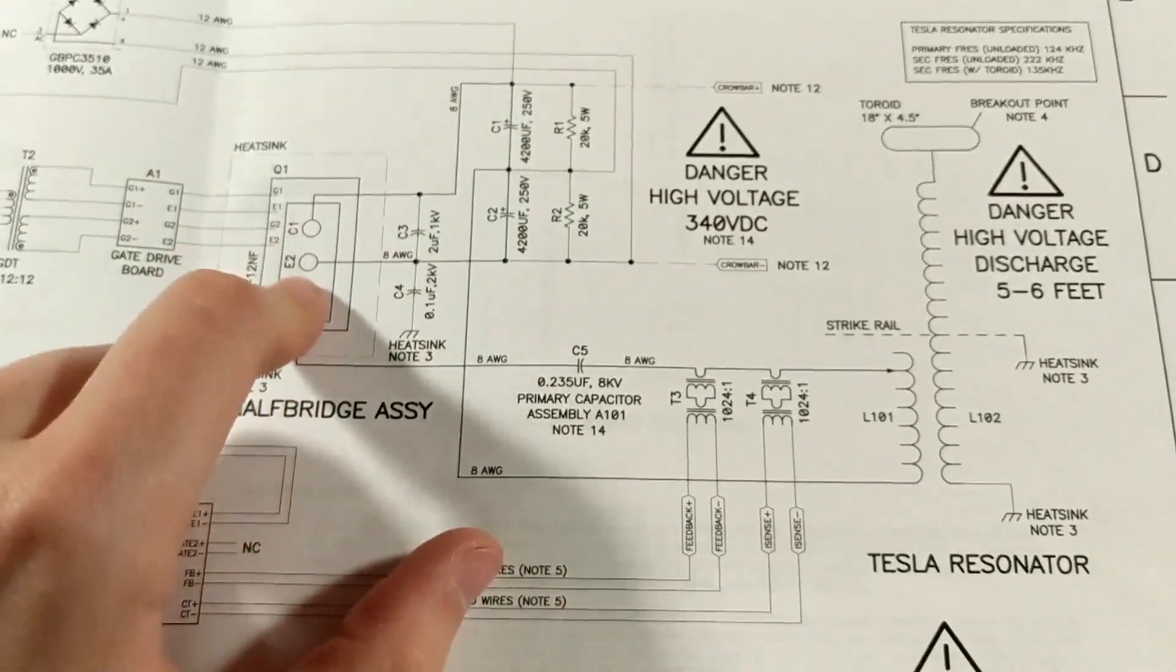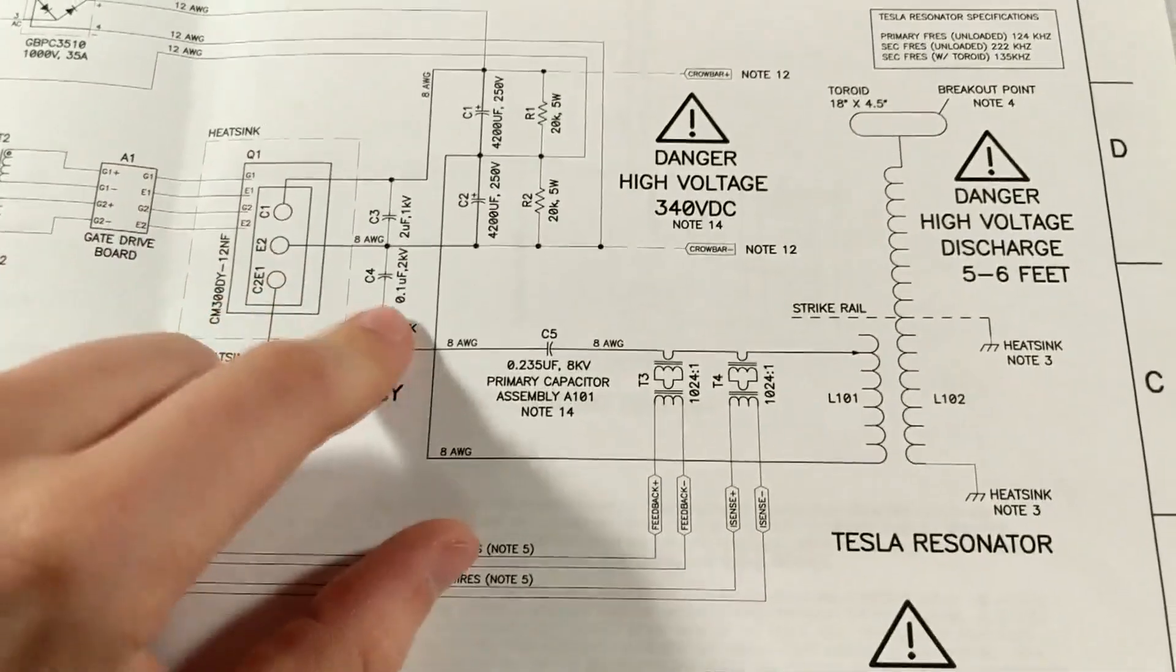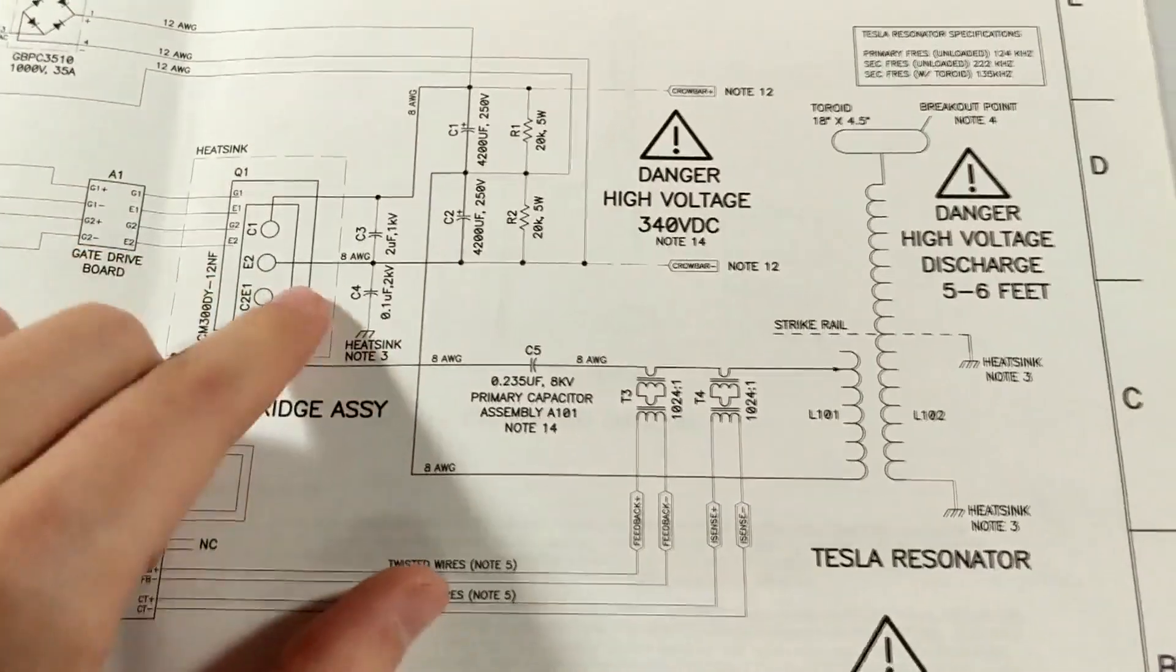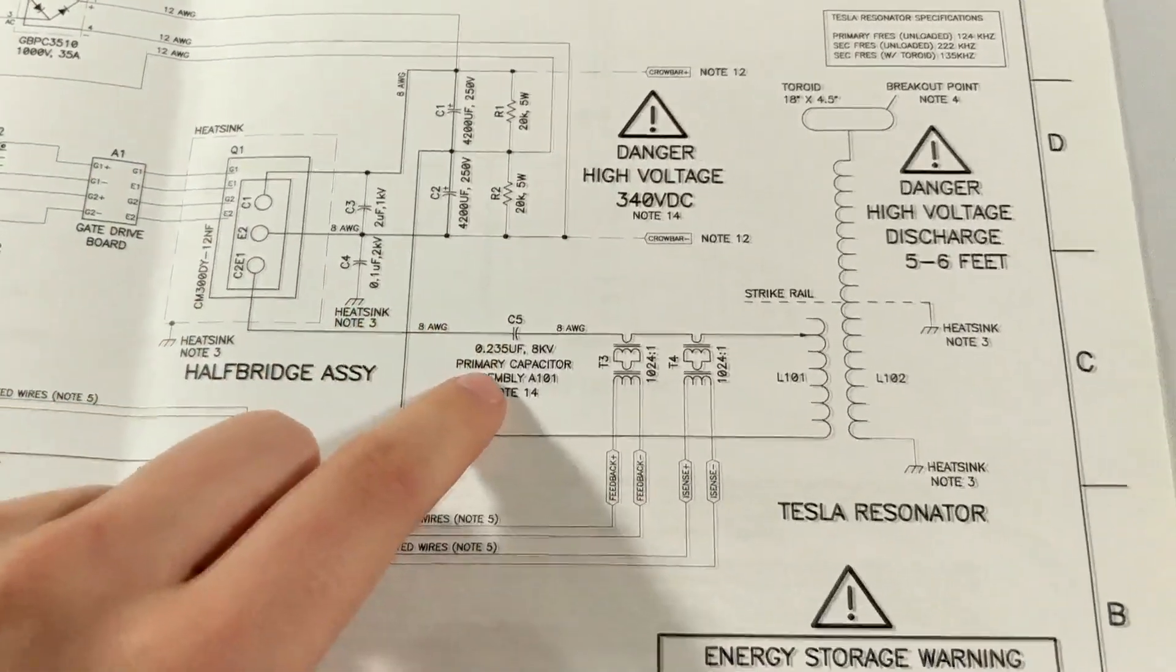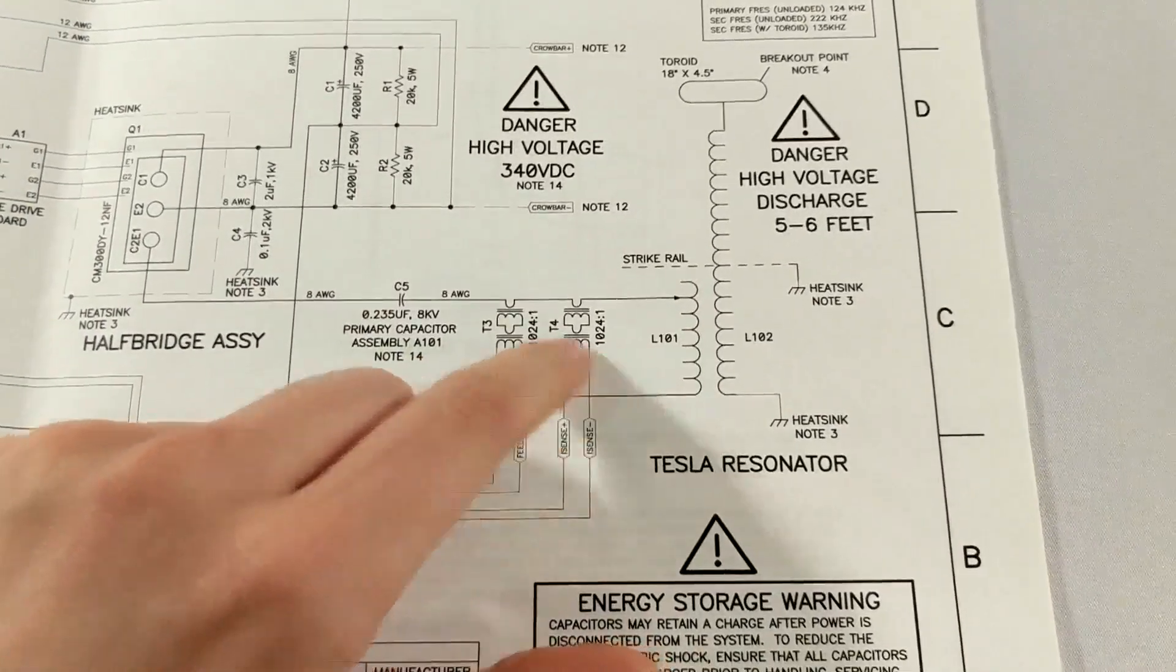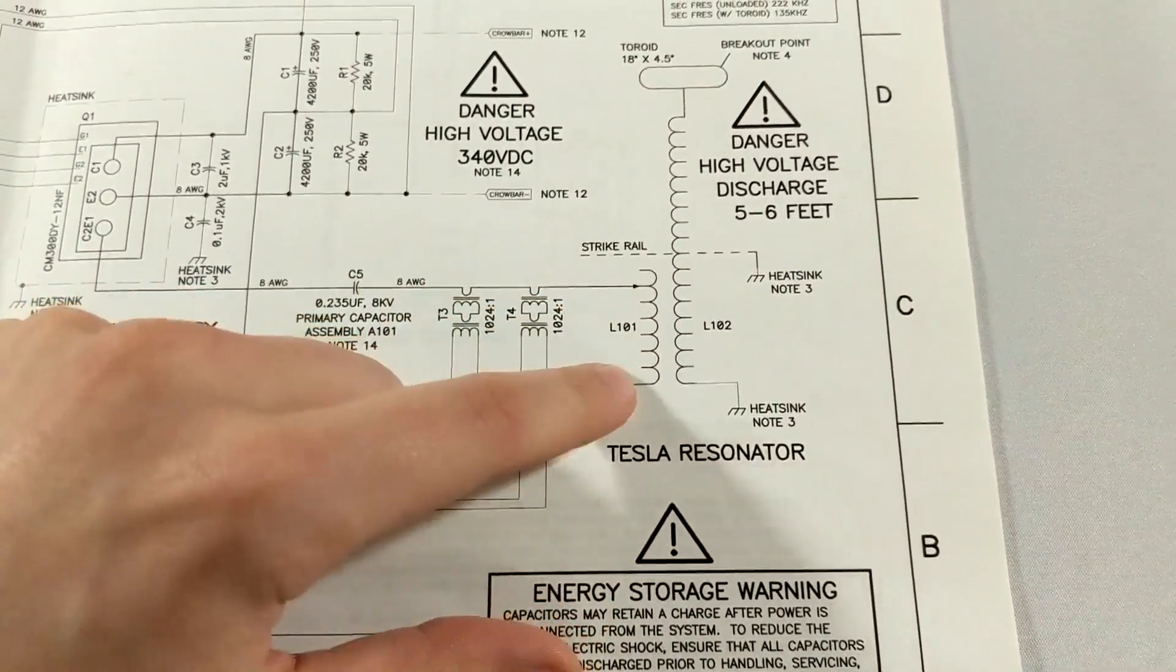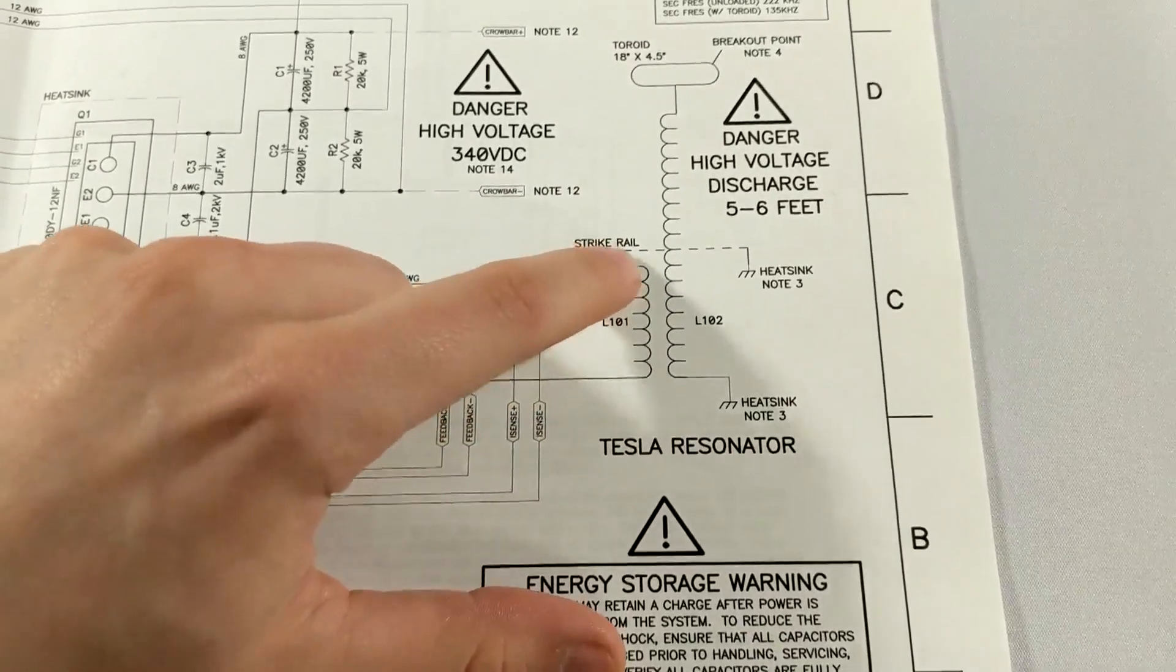That comes out of the IGBT and switches on and off kind of like a relay switch if you want to think of it like that. It's able to switch everything off at different frequencies and then send that voltage through a primary coil, which is as you can see here.